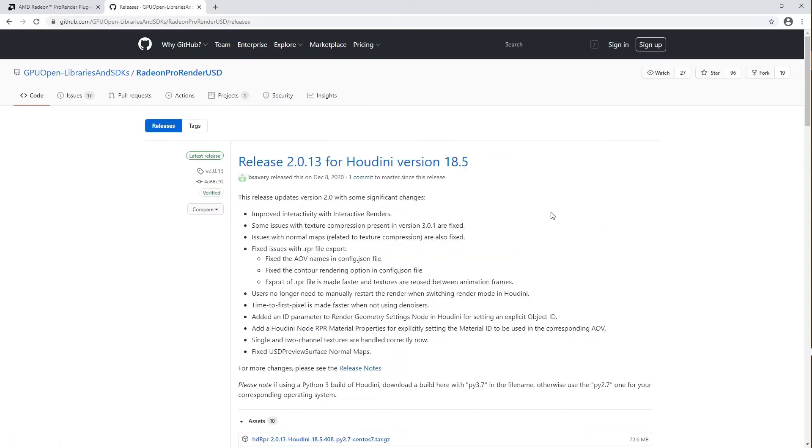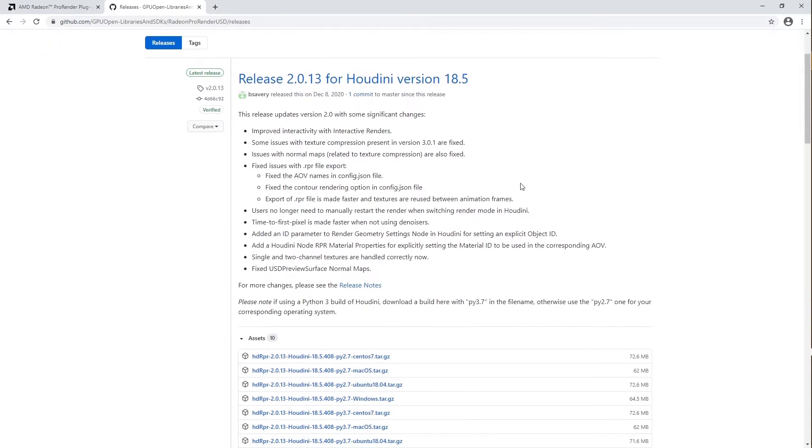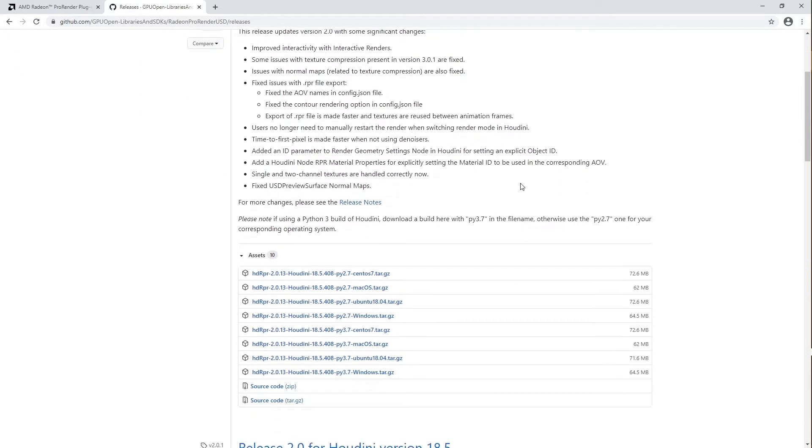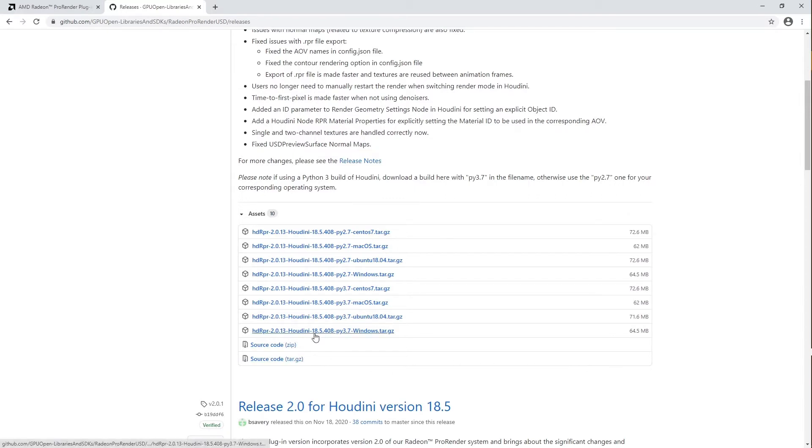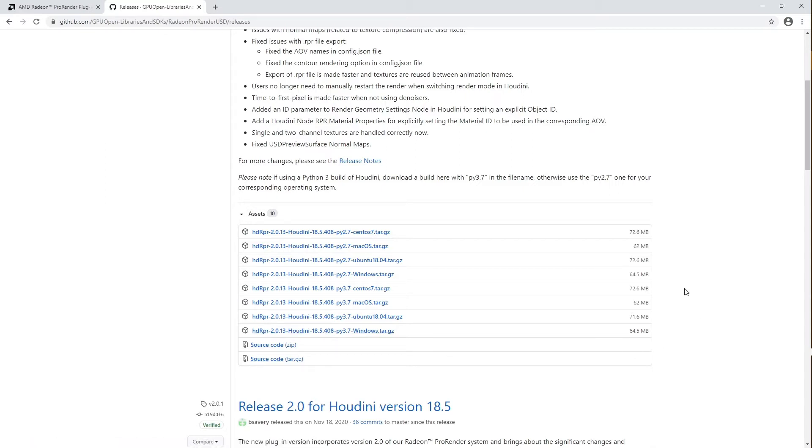Let's go to Releases. Be sure to pay close attention to the version of the plugin you're downloading and make sure that it corresponds with your version of Houdini. For example, the most recent build is for 18.5.408. I'm using 18.5.351, which is available down here.